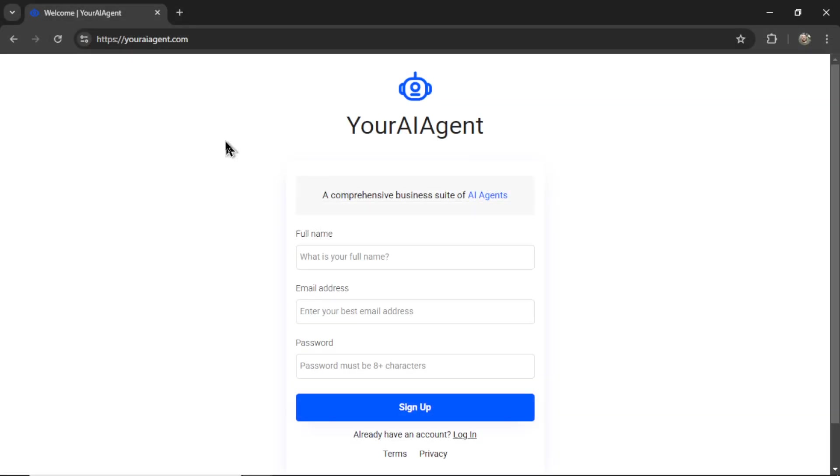If you want to try this AI agent and automation for yourself, turning evergreen content, your old blog articles into bite-sized LinkedIn content, I'll leave a link to youraiagent.com in the description below.